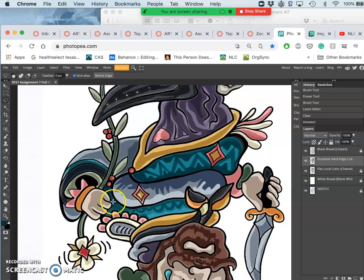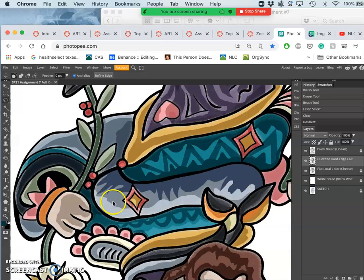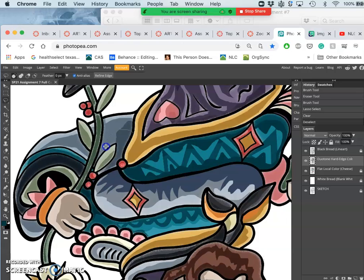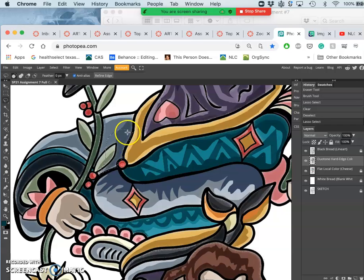hard edge shapes that reveal highlights. And then alternately, I can also use my lasso to select areas in my hard edge layer.